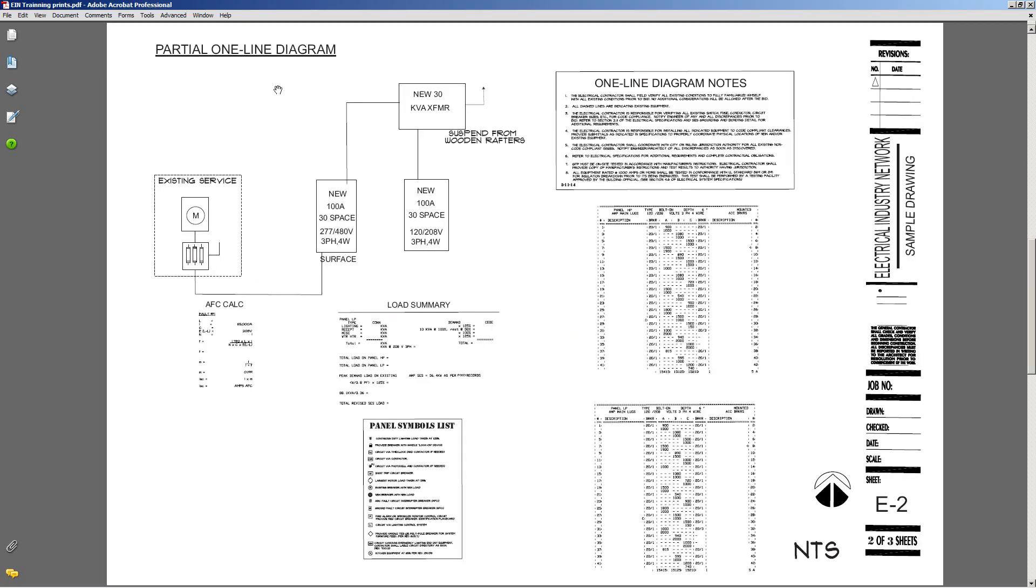On the third page we have gone through and taken a look at the one-line drawing as far as types of panels, sizes. This doesn't give you a location as indicated before, symbols list, panel schedules, and specific notes to the one-line diagram.